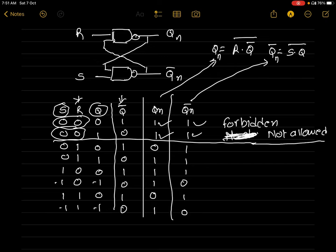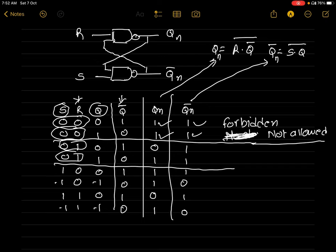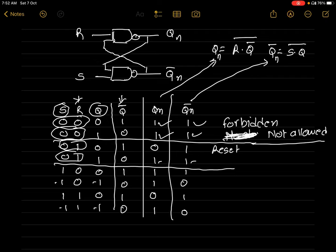When S=0 and R=1: Qn=0 and Qn-bar=1. The main output Qn is 0, so this is the reset condition. Note that there is also one forbidden case here, but overall we consider this as the reset state — the flip-flop goes into reset when S=0 and R=1.